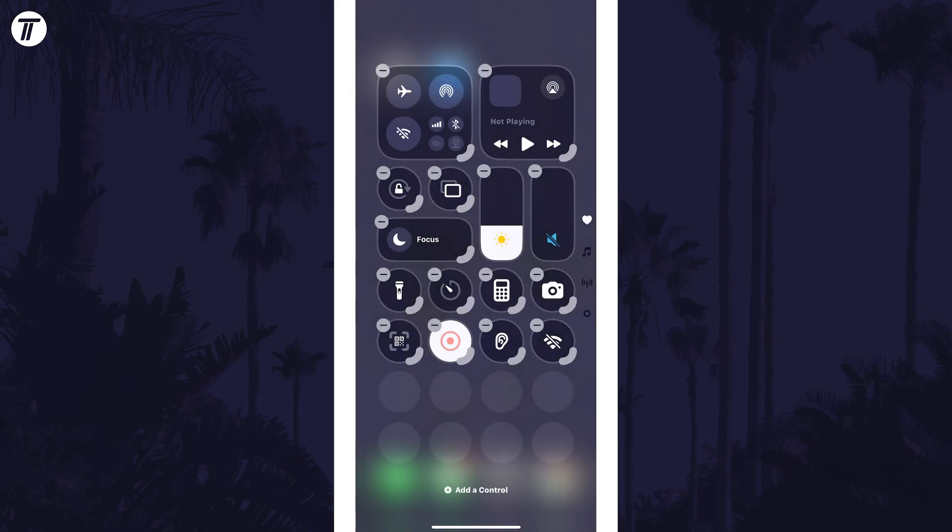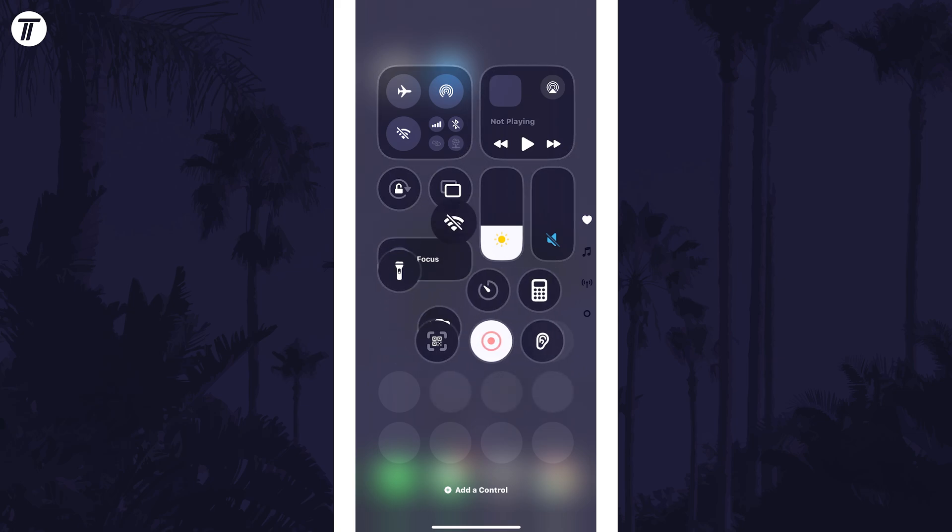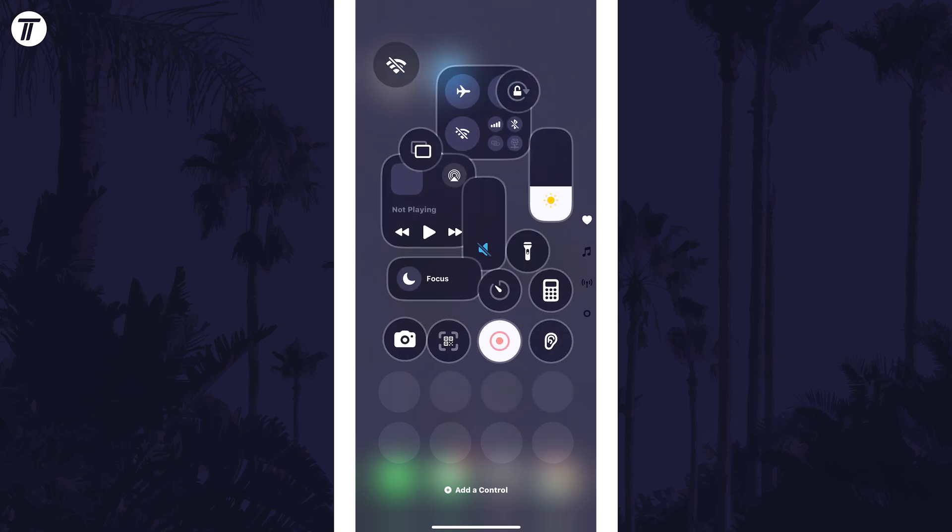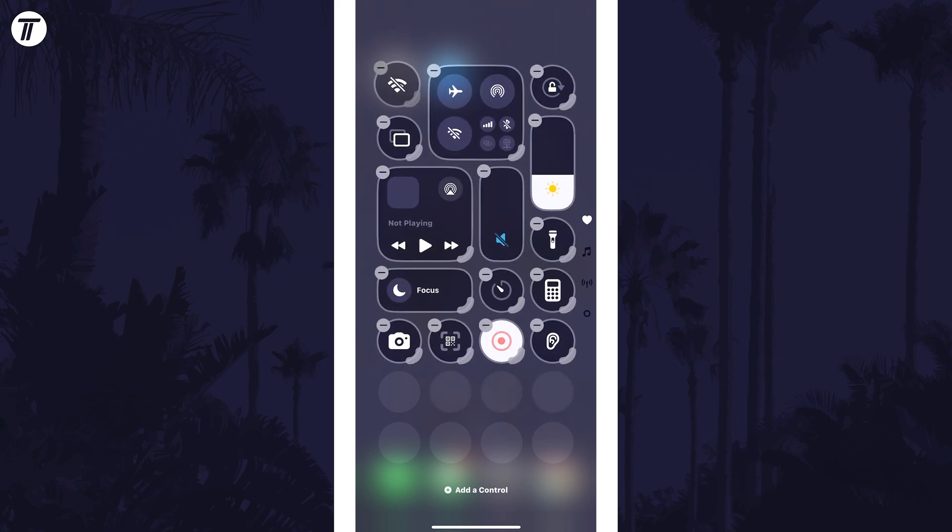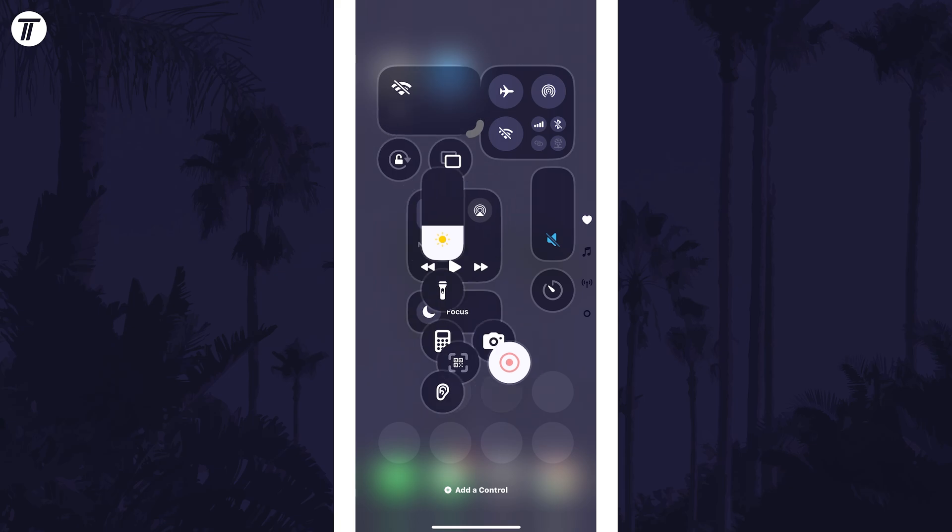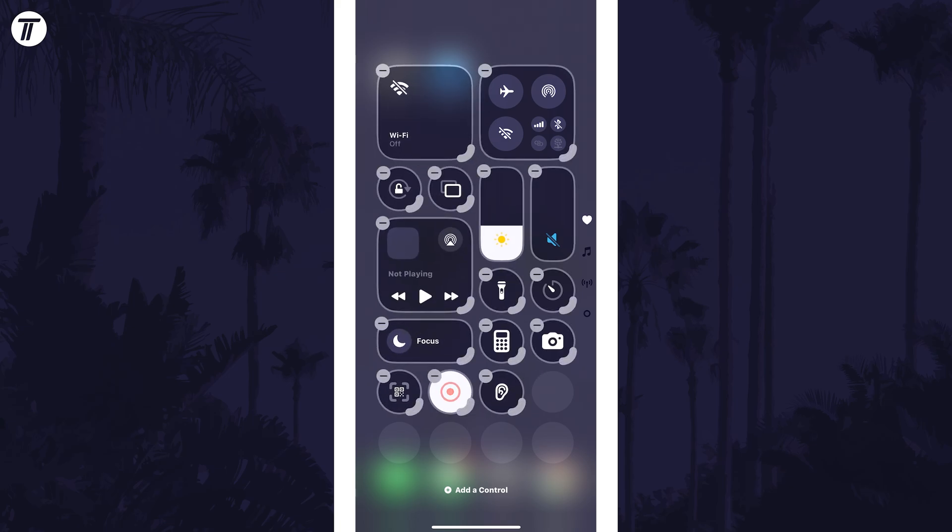You can then drag it around the Control Center to your desired location and even adjust the size of the button by dragging out the bottom right corner of it.